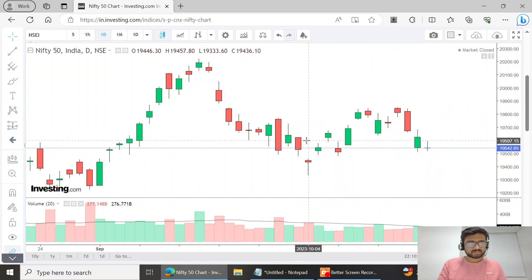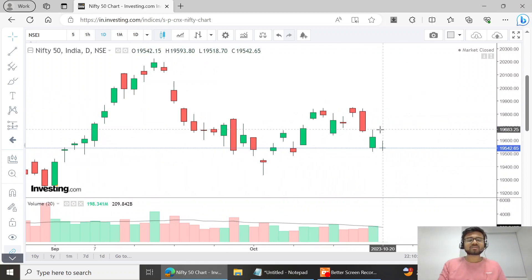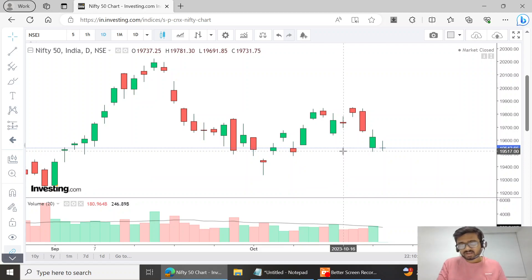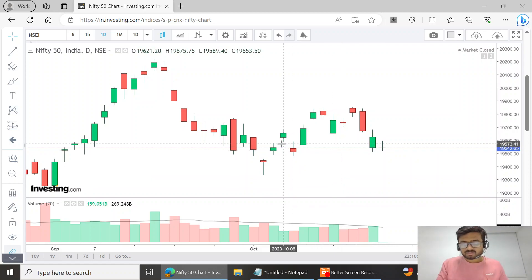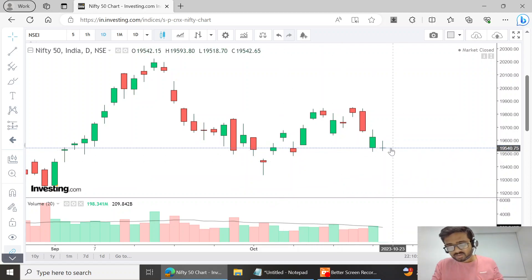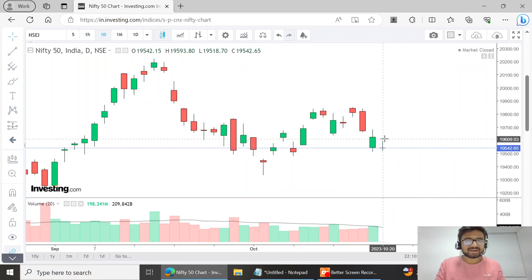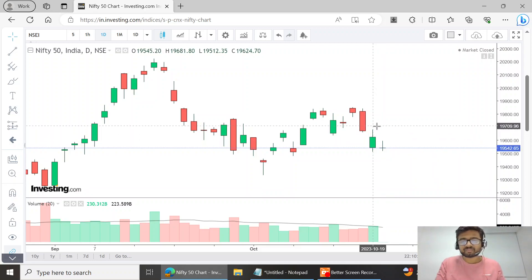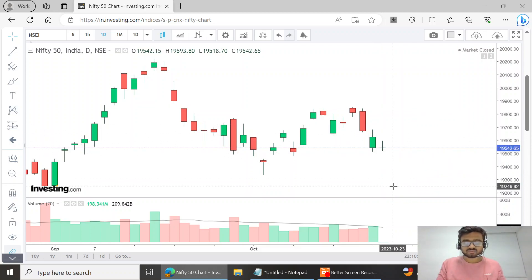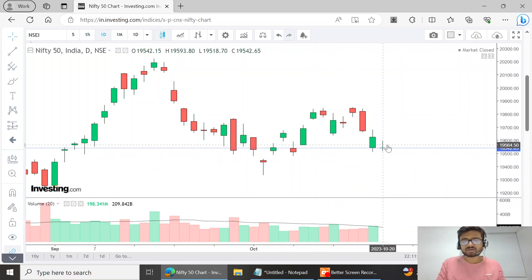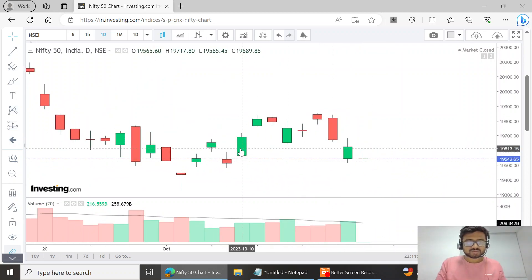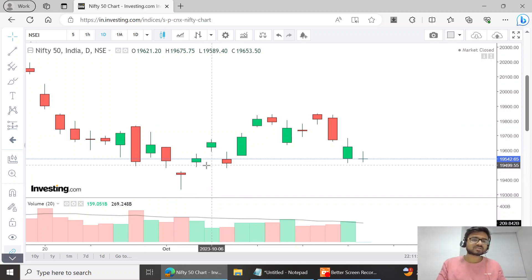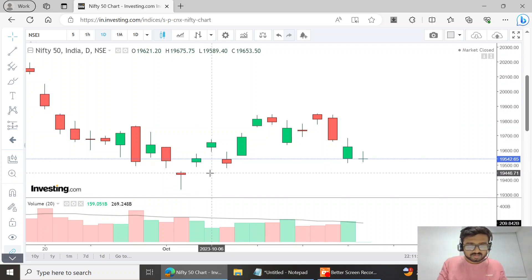You can see here this is the Nifty daily candle chart. Today's candle is an inside bar — a very boring candle. It never broke out of the previous day's high or low, so it was only an option seller's day.